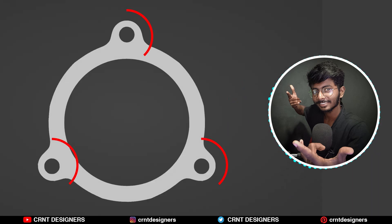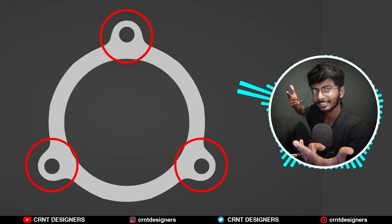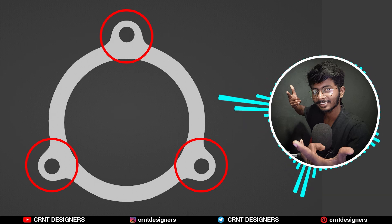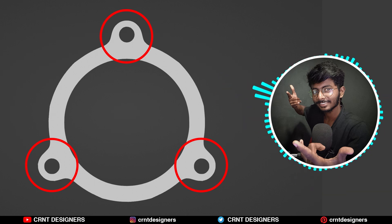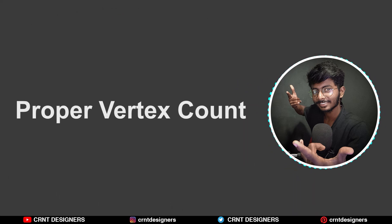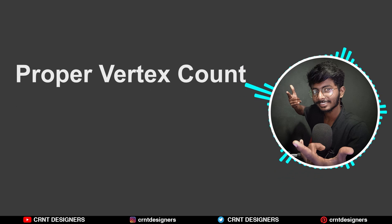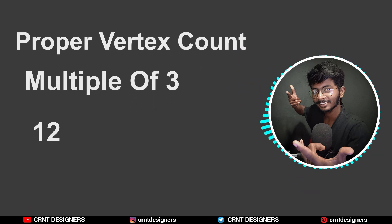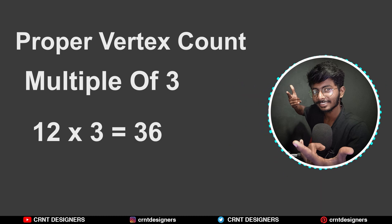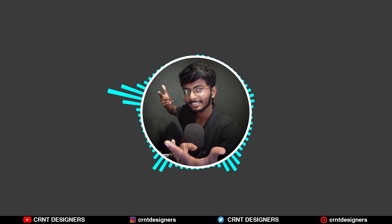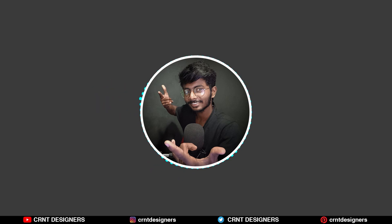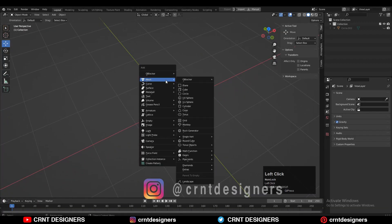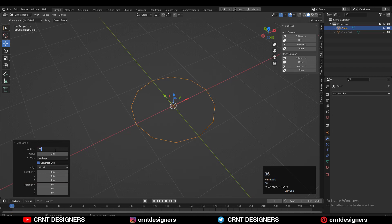Here you can see three designs from the outer border of that cylindrical or circular form. To create that, I need to add a circle or cylinder with a proper vertex count. I will go with a multiple of three — if you multiply 12 into 3 you will get 36. If you add your initial objects with a proper vertex count, then your modeling process will be easy. So let's add the circle with the 36 vertex count.